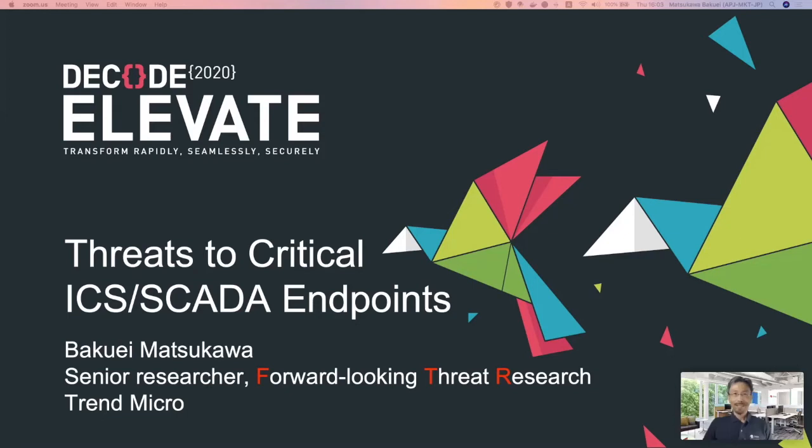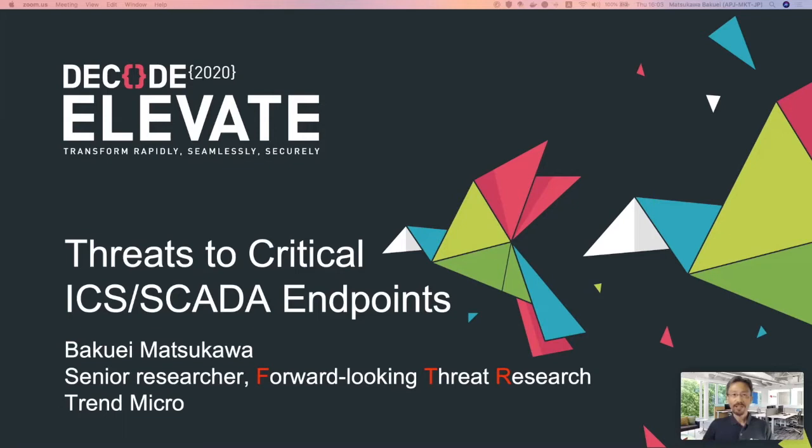Hello everyone. I'm Bakue Matsukawa from Forward Looking Threat Research Team. In this session, I'm going to talk about threats to critical ICS scatter endpoints. It's actually how we are monitoring the critical endpoints for cyber attacks.